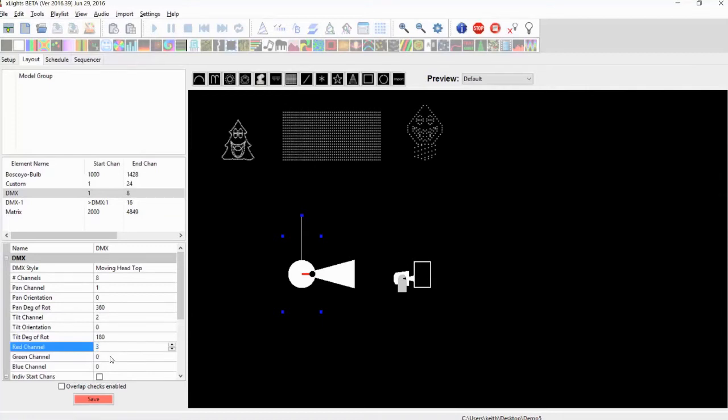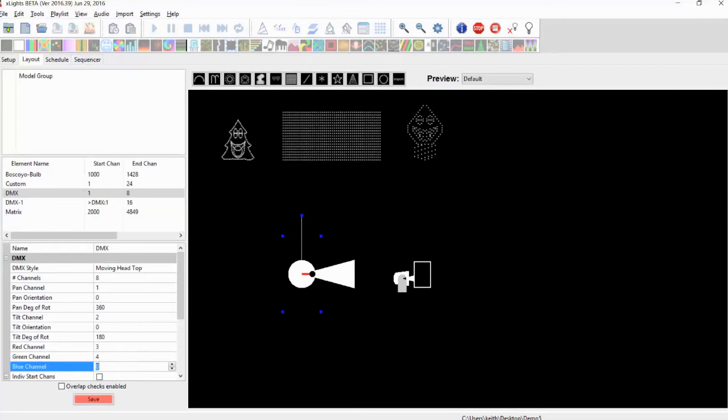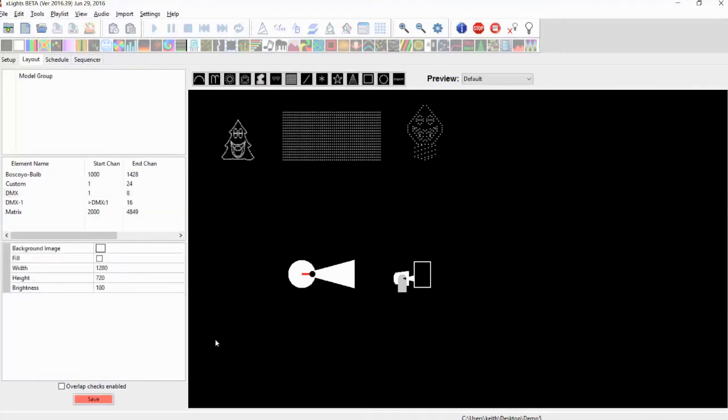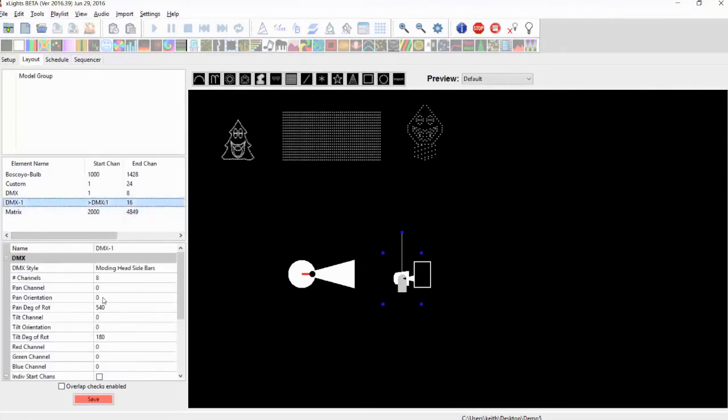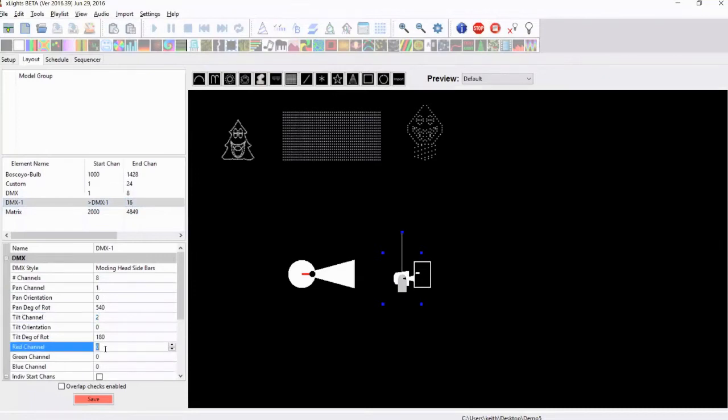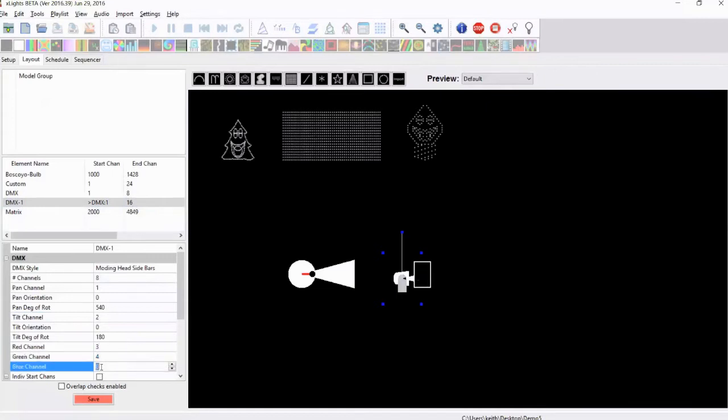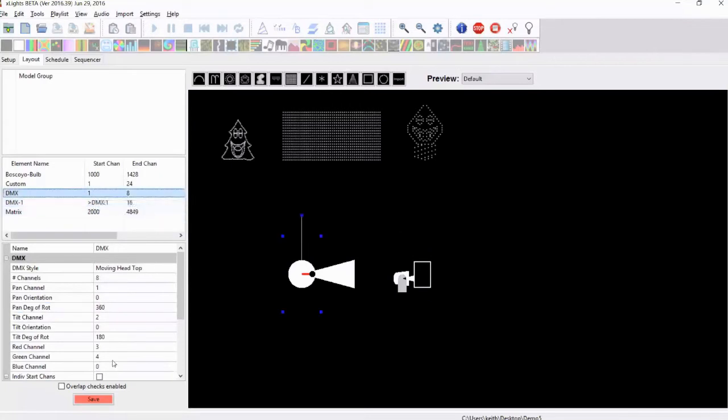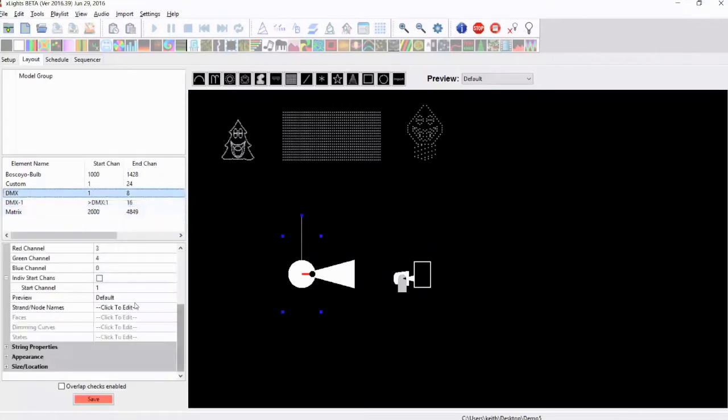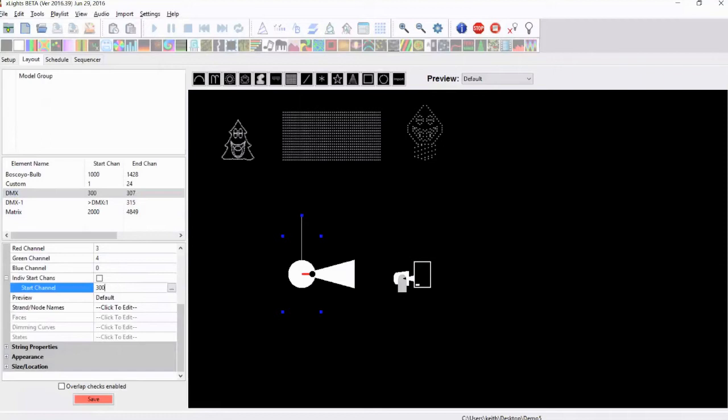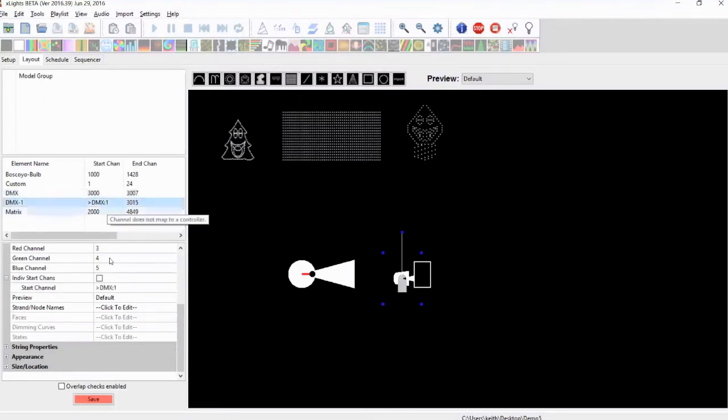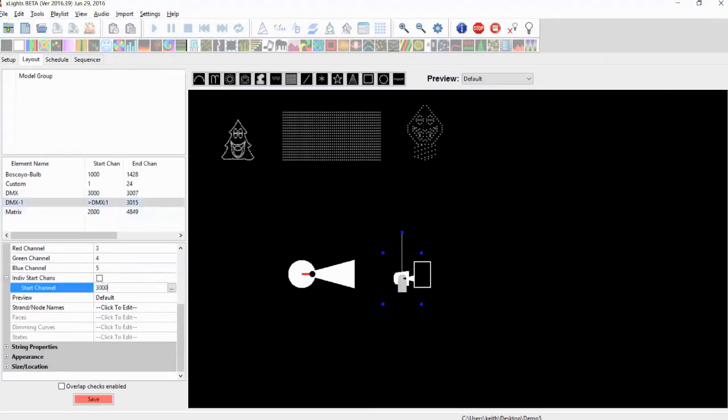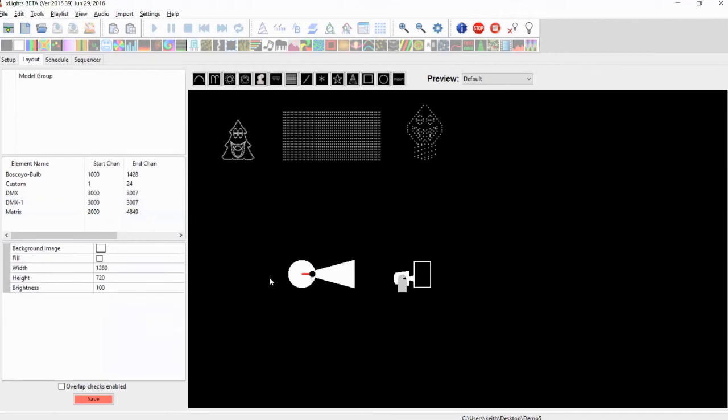And then of course you can set the red, green, and blue channels. And what we'll do is we'll set this one up the same way. So the pan channel will set it as one, the tilt channel will set as two, the red channel will set as three, green channel four, blue channel five. We'll set that to 360 as well otherwise it's going to look a bit odd. And what we will do is we will throw both of them onto channel 3000 so that they'll actually be like we're showing both a top-down view and a sideways view of exactly the same fixture. So they're both on channel 3000 or they both start on channel 3000.